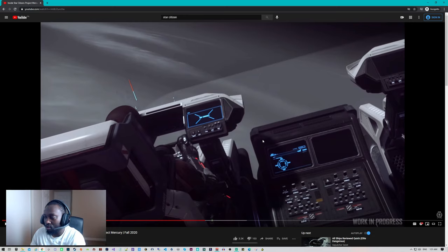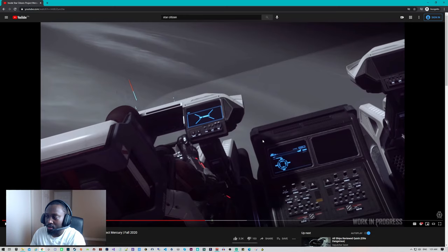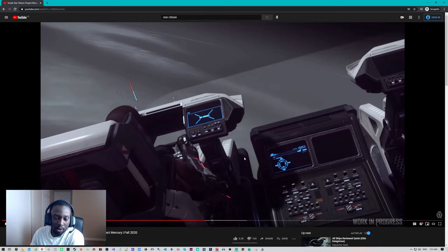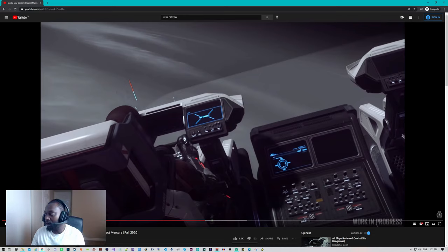It just makes the ship useless after that point, especially when you're starting off and you're starting to try to make money. One trip down there and back is like around 6,000 worth of aUEC worth of hydrogen fuel. So I think they need to rework that.